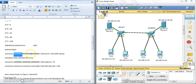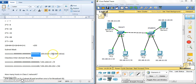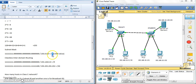Since all eight bits are on, anything times zero is zero, so you get 255.0.0.0. Since the eight bits are here for the network, we use slash 8. We call this a CIDR value — Classless Inter-Domain Routing.